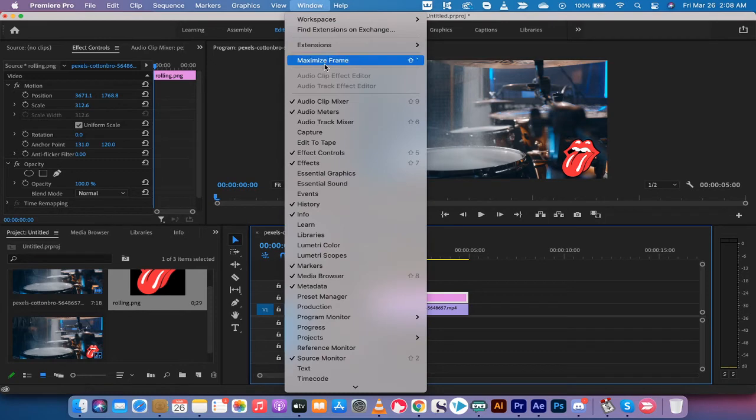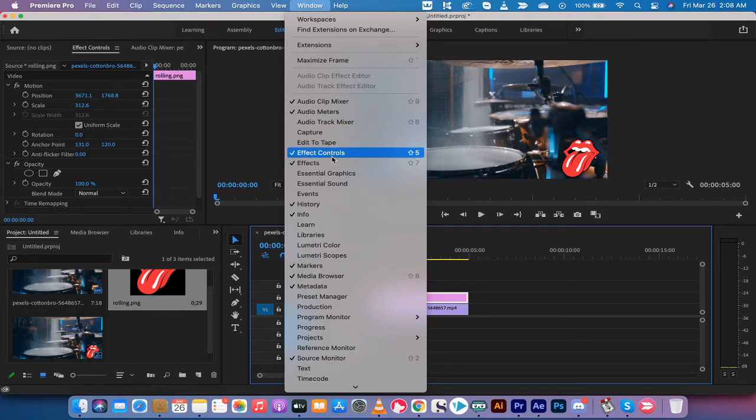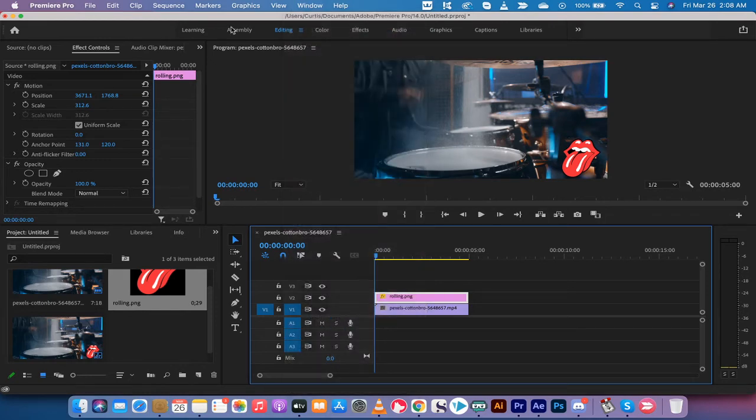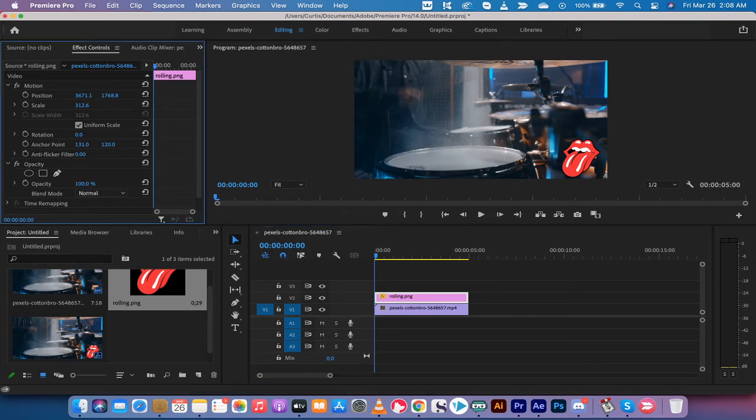Make sure there's a check mark beside effect controls. Go to your effect controls panel, and in this place, you may want to reduce the opacity.